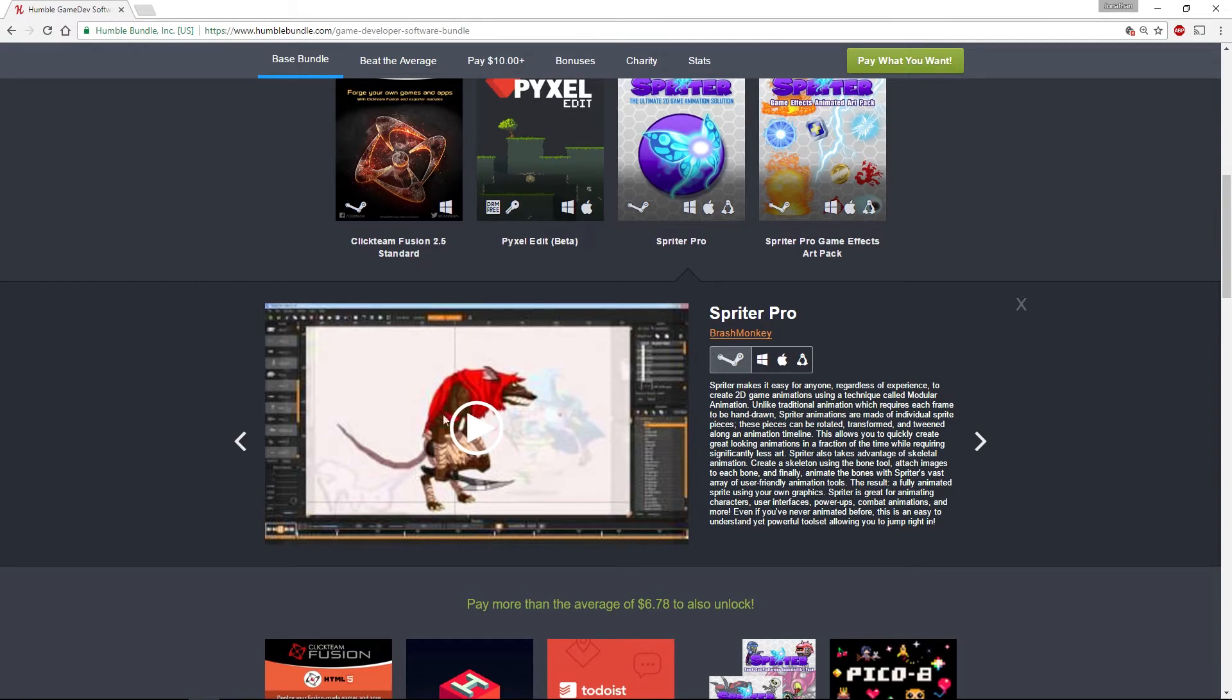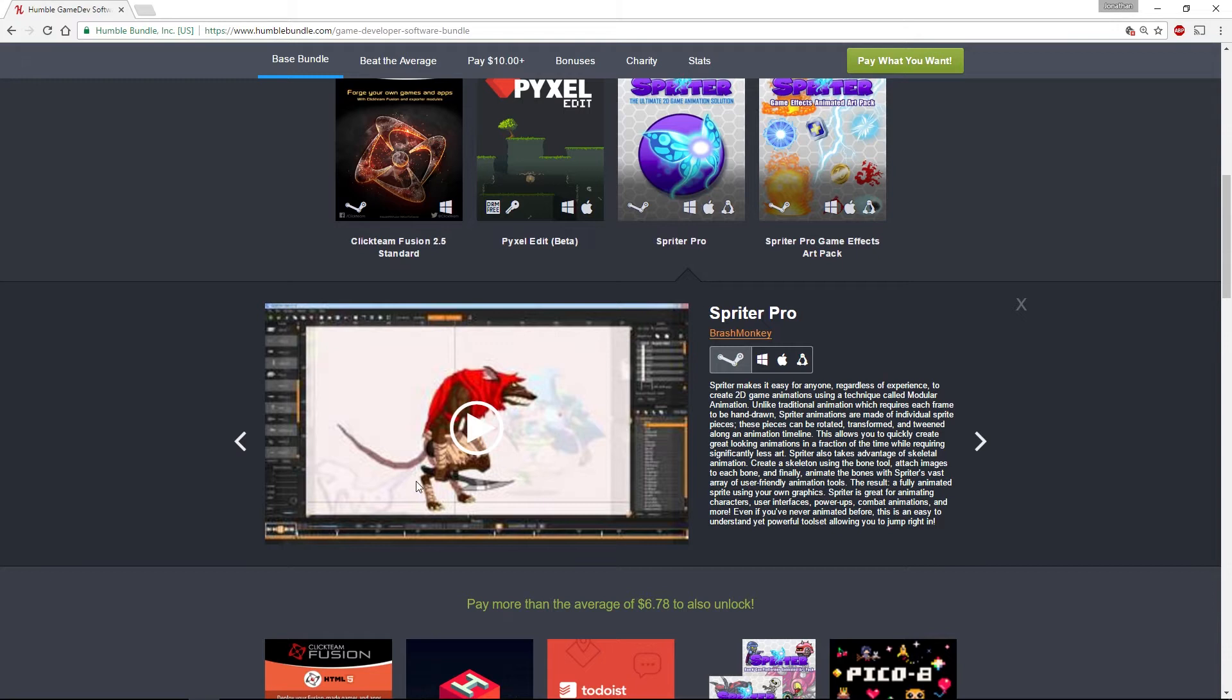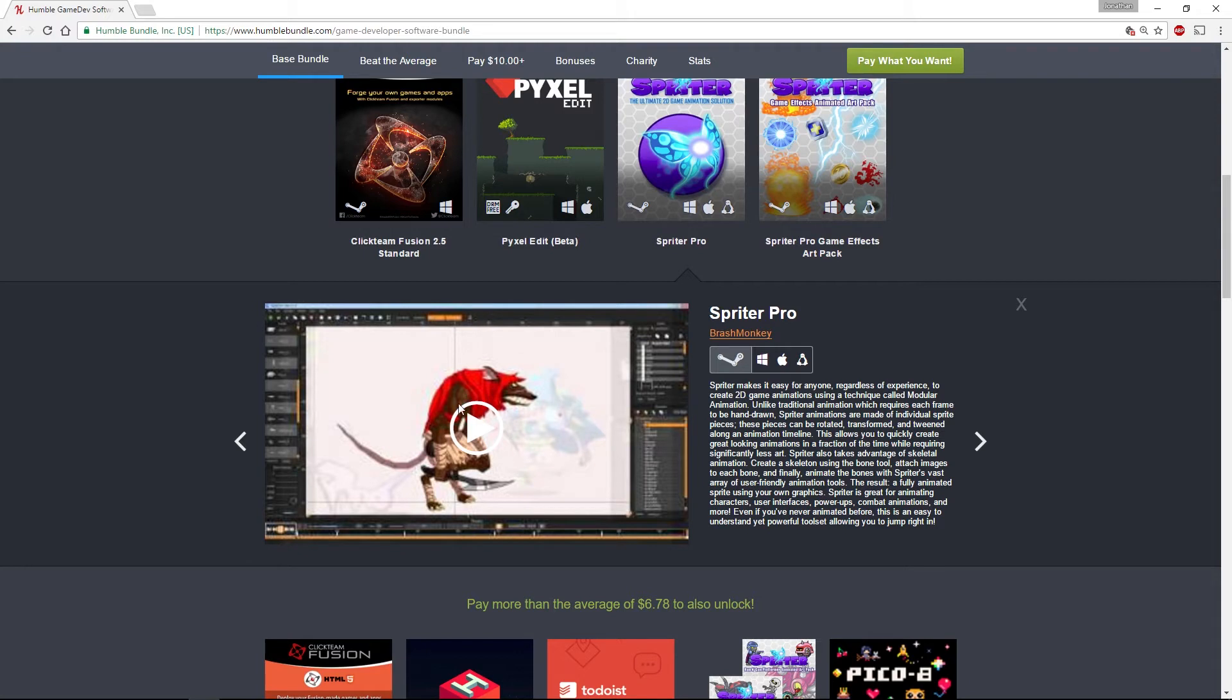You can export out as sprite sheets for different software, or you can actually export out the boned animation into various platforms to get really ultra-smooth 2D animation. So that's Spriter Pro.